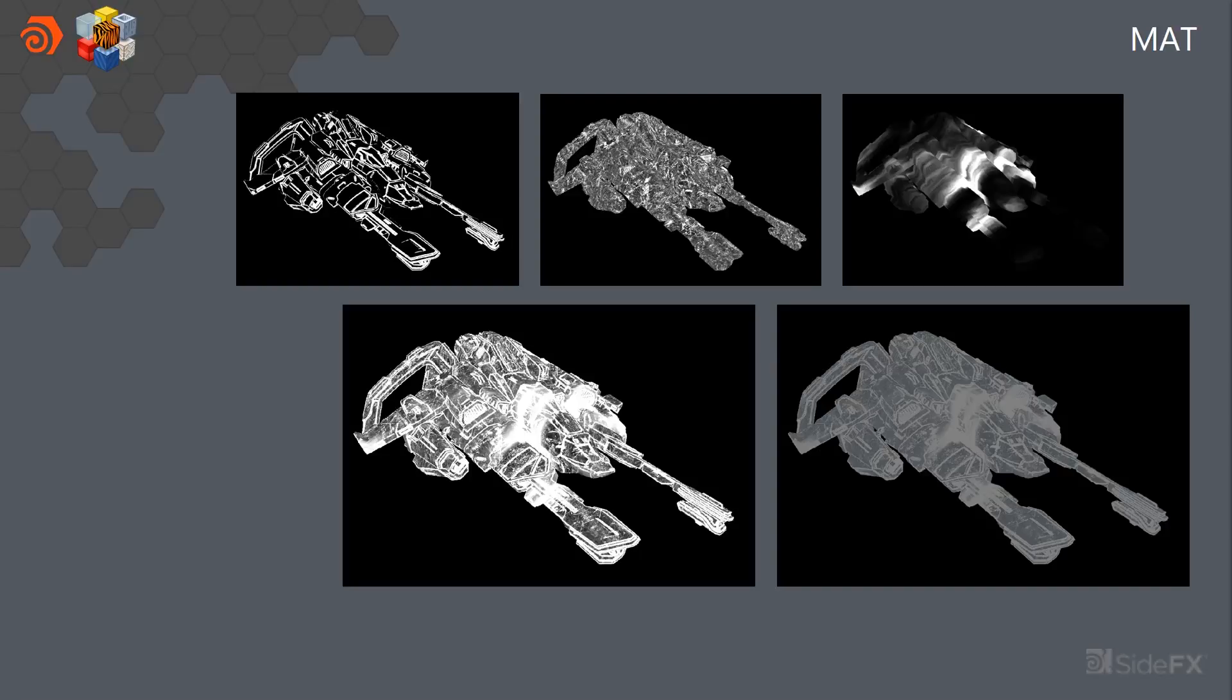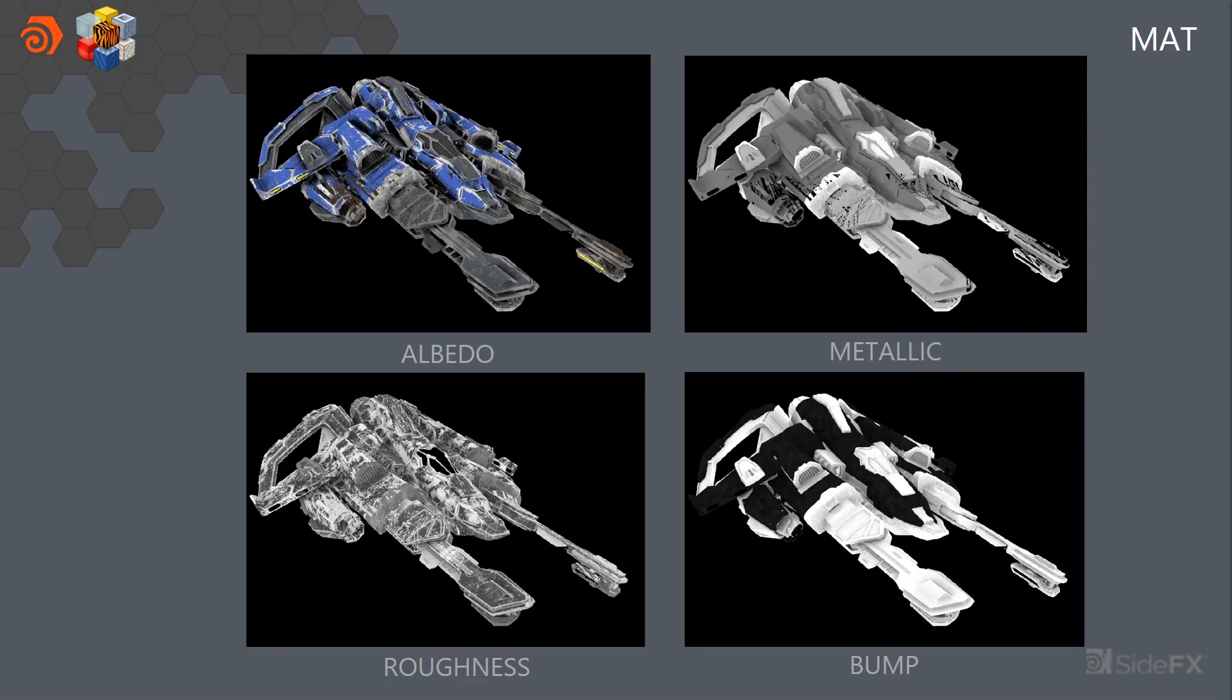So in this case, you can see how the material for the ship body itself was generated. And here we can see a breakdown of what the textures look like. So we get a really clean albedo, metallic, roughness, and bump map.